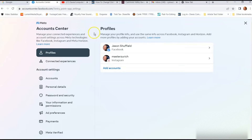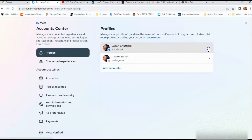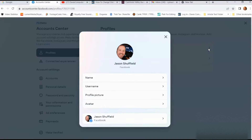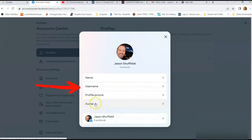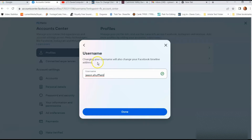Right there it says personal details — click on that. Once you click on that, look to the middle where it shows profiles. It's going to have an Instagram profile and your main Facebook profile. Click on the Facebook profile. Here's where it's laid out: you have your name, username, profile pictures, and avatar. We want the username — we want to change that. This is where you change your username, and it will also change your Facebook timeline address.